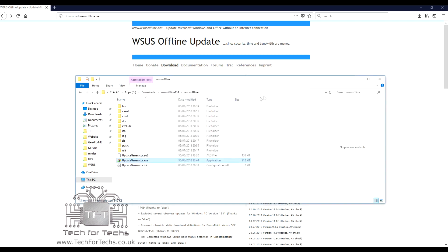But once it's done, all you need to do to install the updates is basically take that folder to another machine, either on a memory stick, external hard drive, or you can even use it on a server or some sort of NAS system if you want.